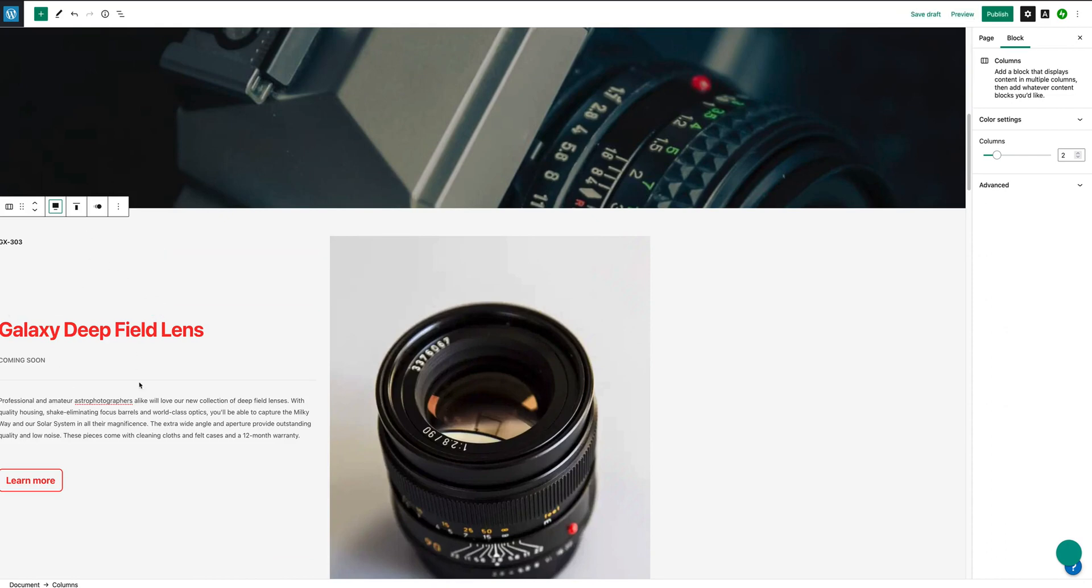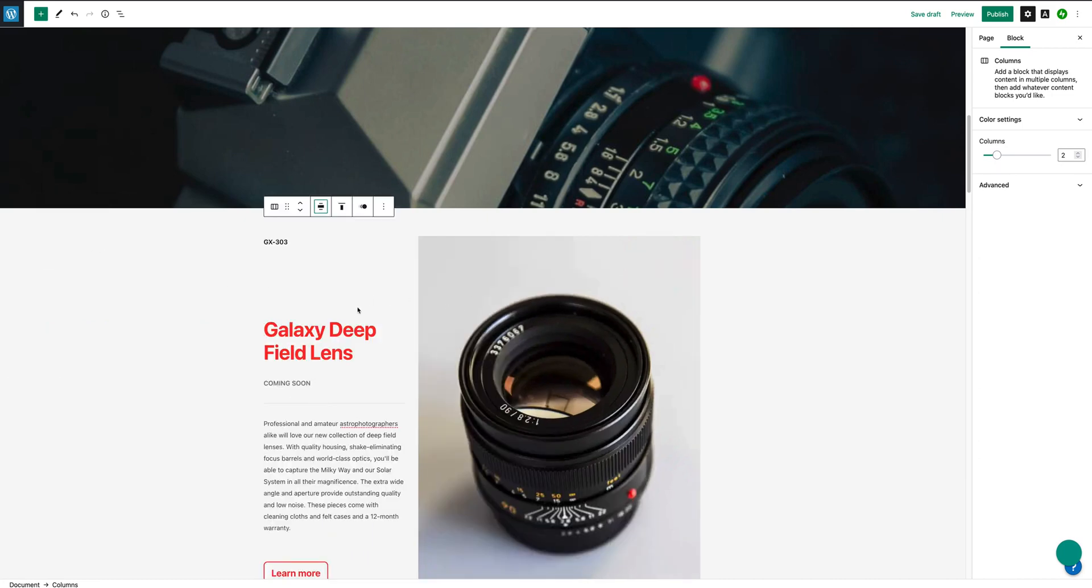Now as you can see, this columns block is already set to wide width. You can go to full width, but that's going to go full bleed and that's not necessarily what you want to do. You maybe want to bring this into maybe 80% width or somewhere about that. So I'm going to put it back to wide width.